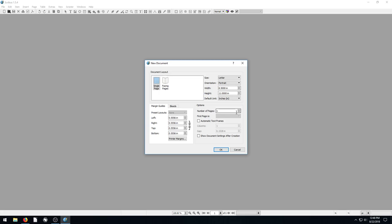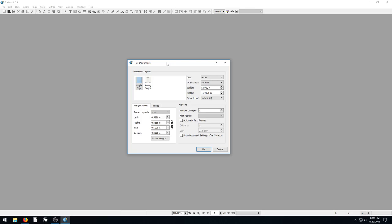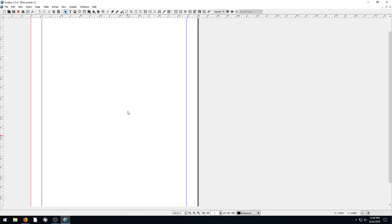Welcome back to another Scribus tutorial. In this video, we're going to be learning about colors and how to change colors of text, objects, and different elements within our document. It's a lot more advanced than doing it in Microsoft Word or a text editor. But let's dive in and start this process of understanding text when it comes to printed documents and document management.